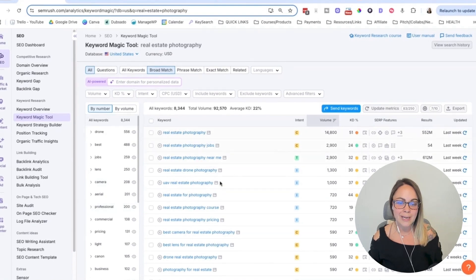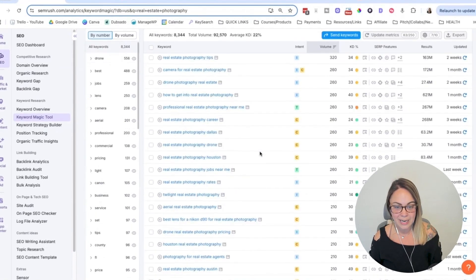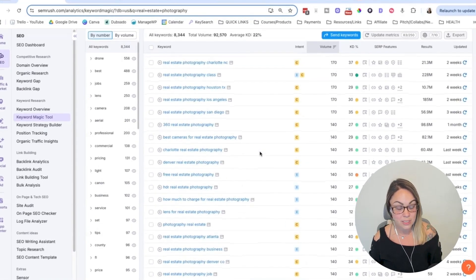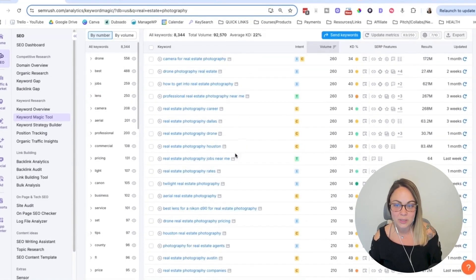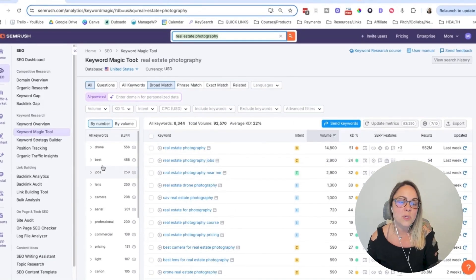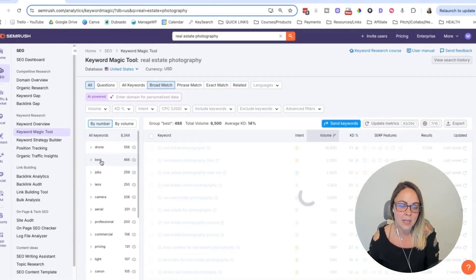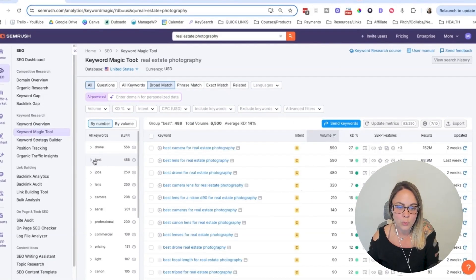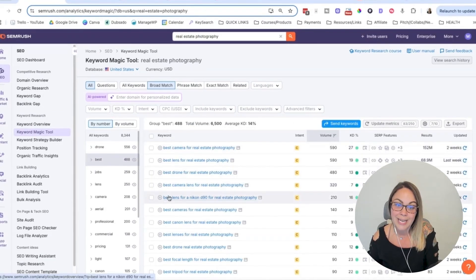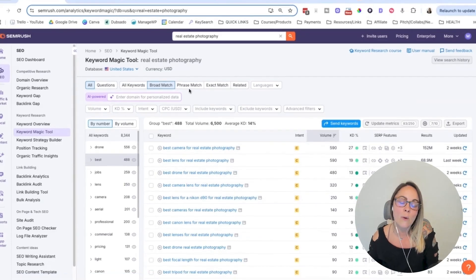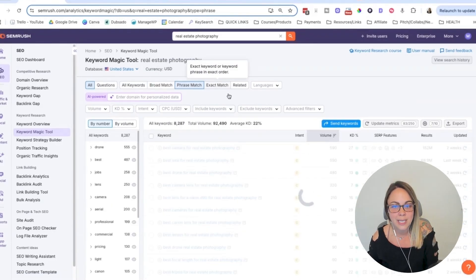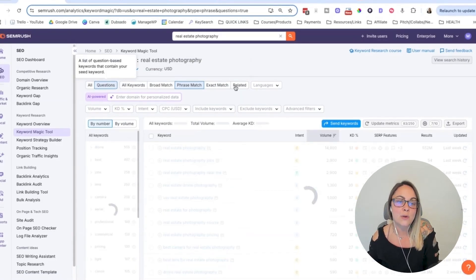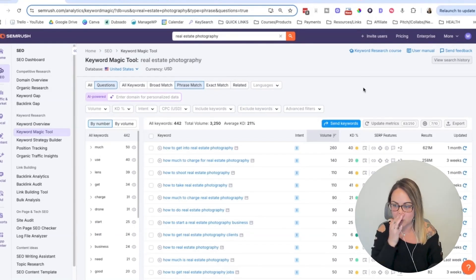You can organize all of these keyword ideas because there's a lot here and you will get into a rabbit hole, but you can organize them if you click on the other word right here and it will organize it based on that word. So that's really helpful. They have phrase match, exact match, related, and then you can check out questions related to that keyword.